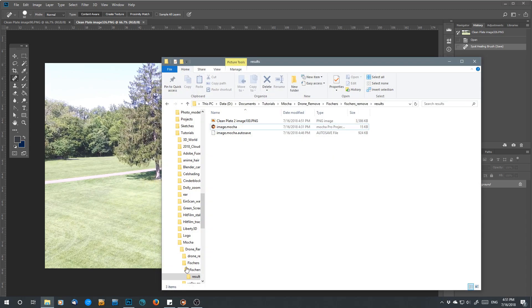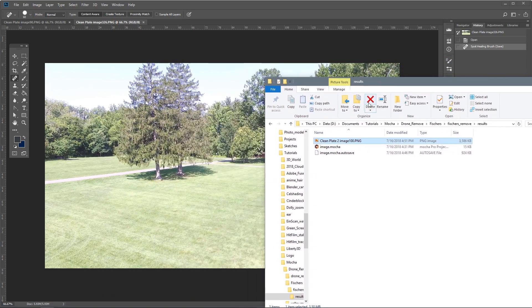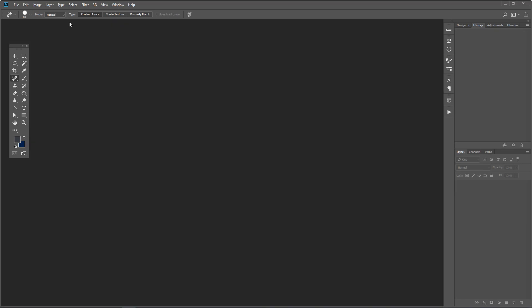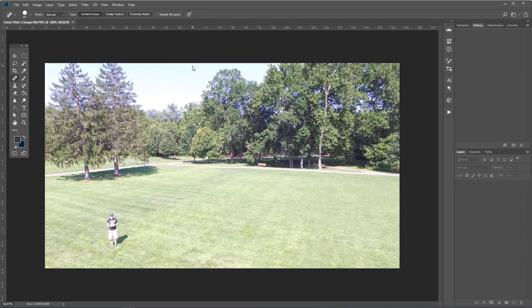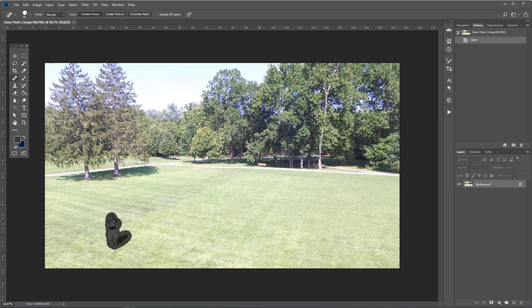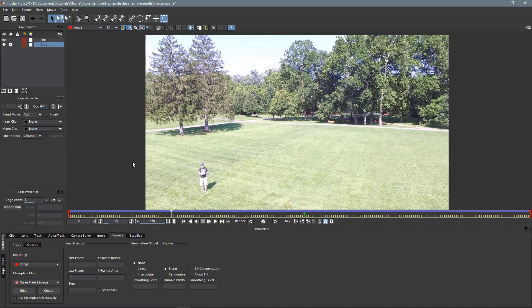And then I'll come over to Photoshop and open our folder. And here's our clean plate image we saved. Let's close these previous images I had open, and we'll just drag this in. And there I am down there. So let's just take the spot healing brush and just paint over me, including the shadow. Make sure I get everything, and I'm gone. So now I can just Ctrl+S to save, and we can switch back to Mocha.